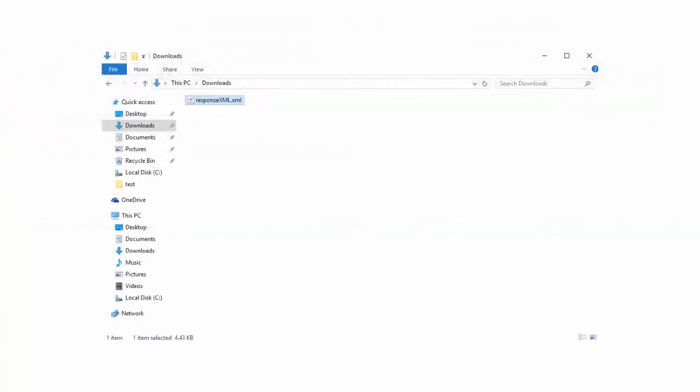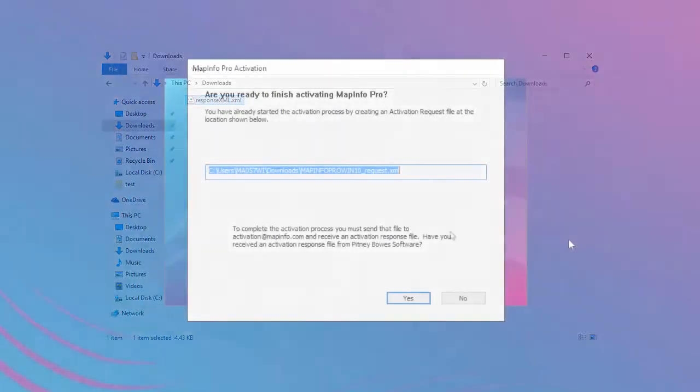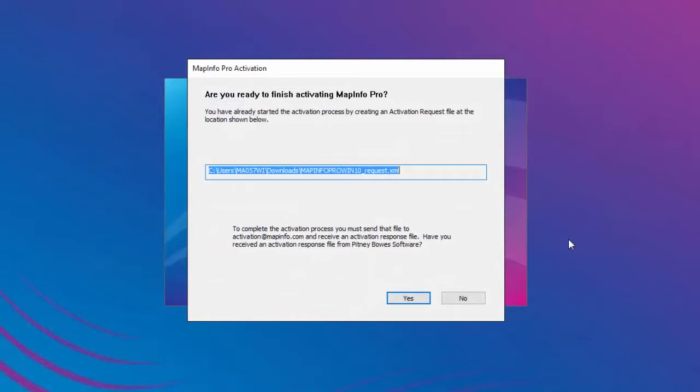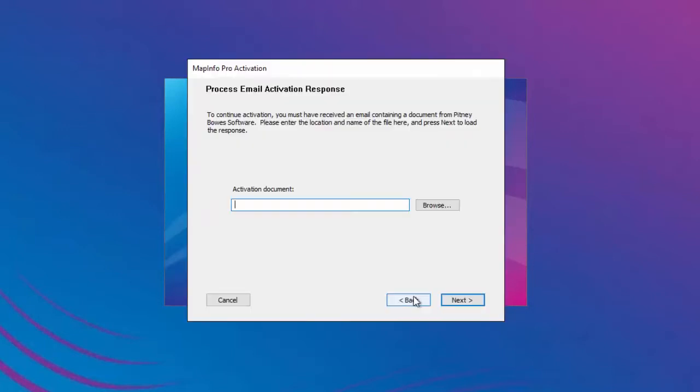To finish email activation, copy the activation response file received from Pitney Bowes software to an accessible folder on the computer and take note of the location. Next, open MapInfo Pro. If MapInfo Pro is already open, exit and restart the program. A dialog box opens asking to finish activating MapInfo Pro. Select Yes.